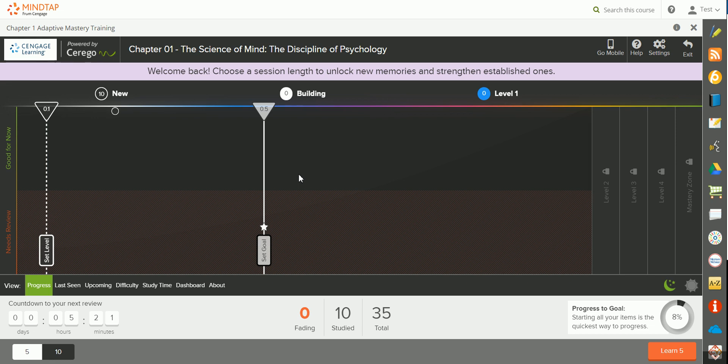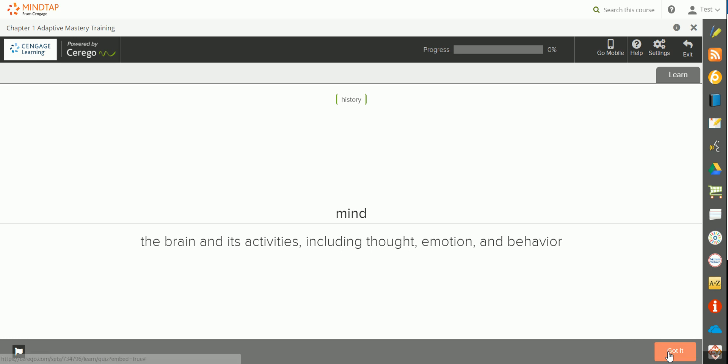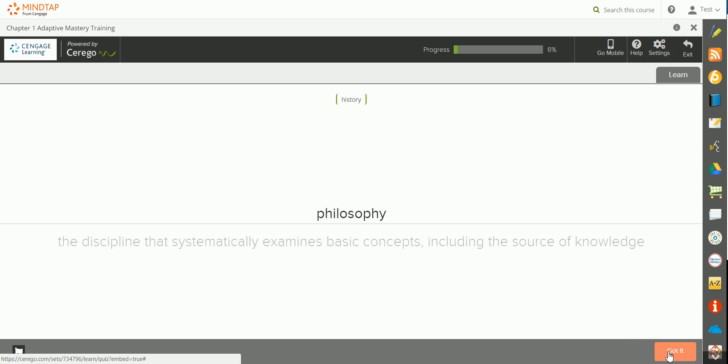Once you access the MindTap Mastery Training, you'll be able to start by learning your terms. I'm going to go ahead and start my new session. You'll be given the key term and the definition or context. When you have an understanding of it, hit Got It to move to the next one.